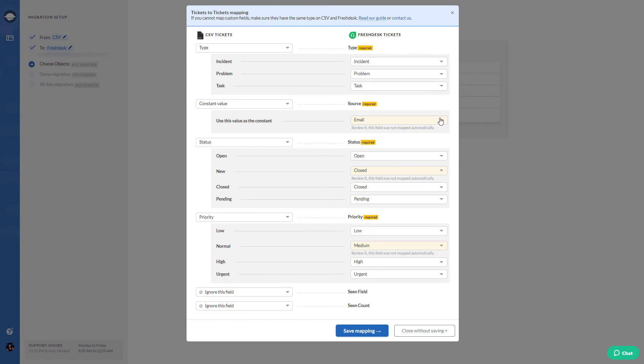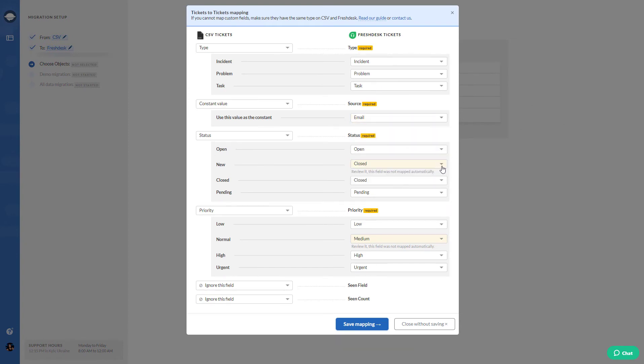Then set up the mapping. Do it carefully as it will help you to find your data after the CSV import.